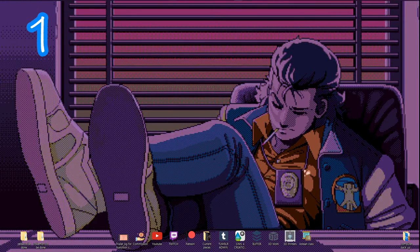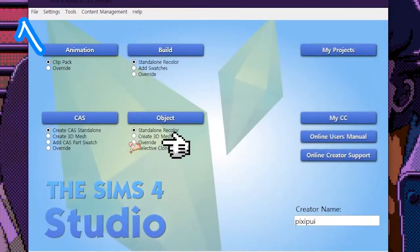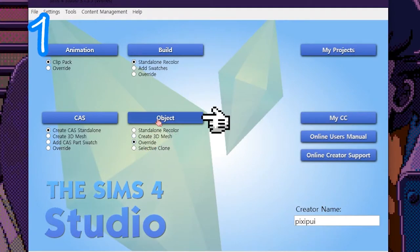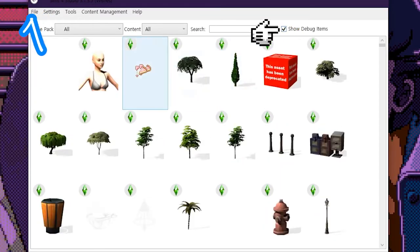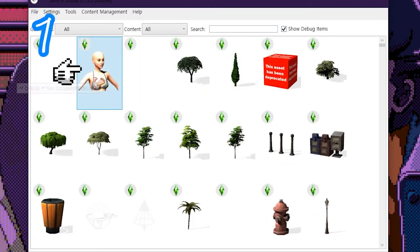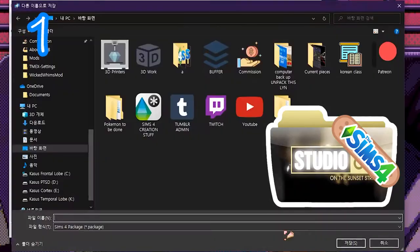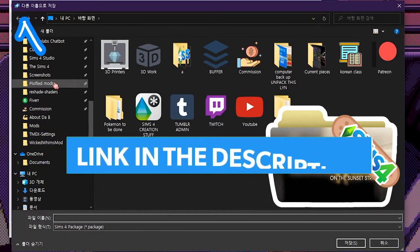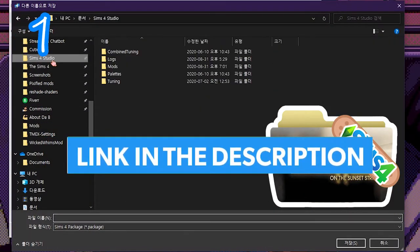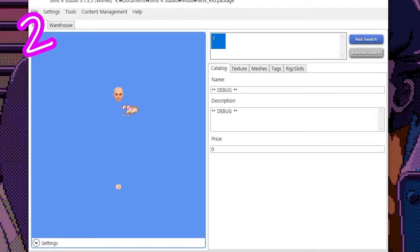Step 1: Open Sims 4 Studio. Click Override, press Object, and select Show Debug Items. Click the Sim and press Next. Save it in your Sims 4 Studio Mods folder (find that in the description) and call it something.